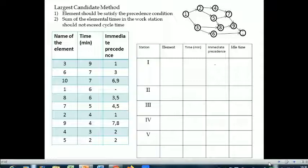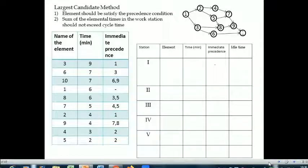In this table the highest time among all ten elements is nine minutes, corresponding to element three, so it is written at the top. The next largest time is seven, and in this way times are arranged in descending order. Now we will start allocating the elements to the stations, and a small allocation table has to be prepared.